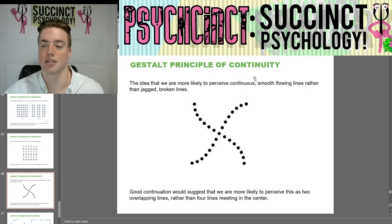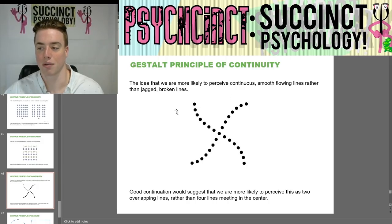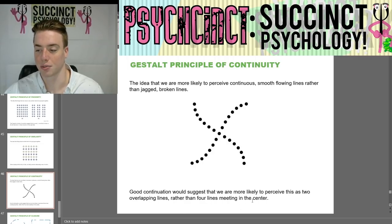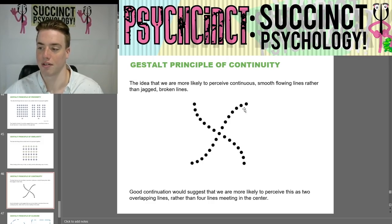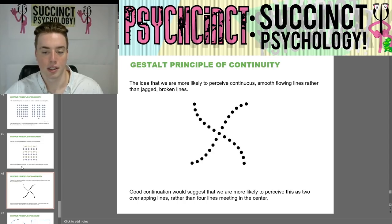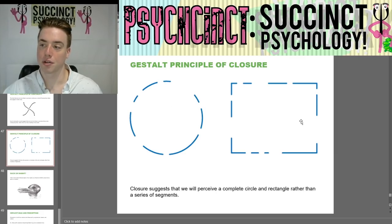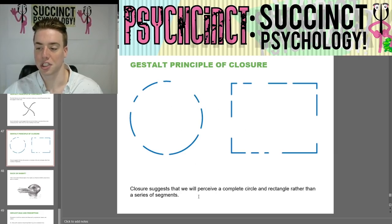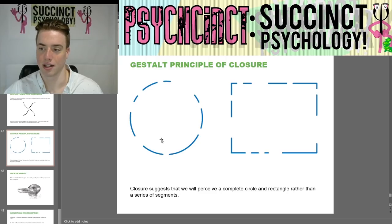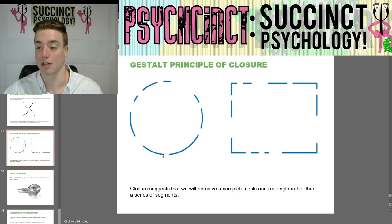The gestalt principle of continuity is the idea that we are more likely to perceive continuous smooth flowing lines rather than jagged broken lines. Good continuation suggests we are more likely to perceive two overlapping lines rather than four lines meeting in the center. The gestalt principle of closure suggests we will perceive a complete circle and rectangle rather than a series of segments.